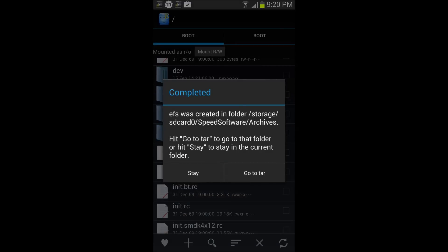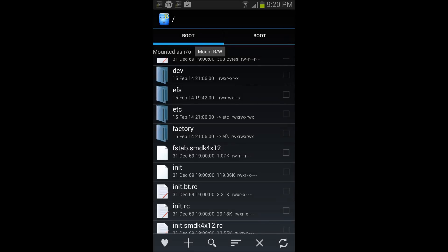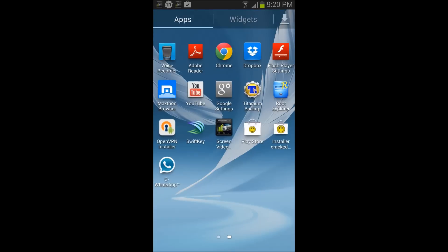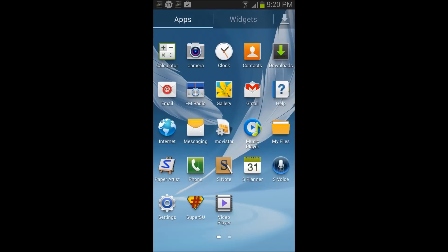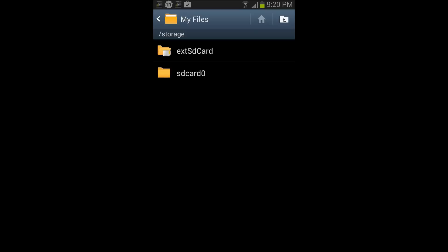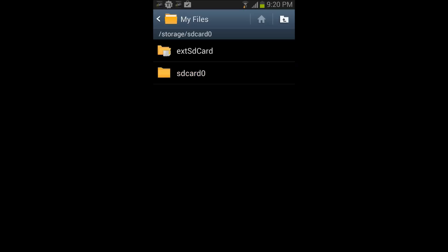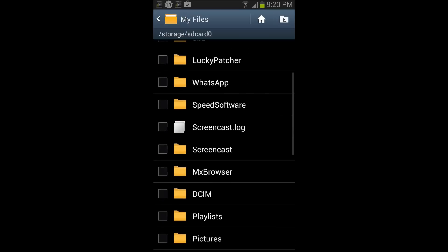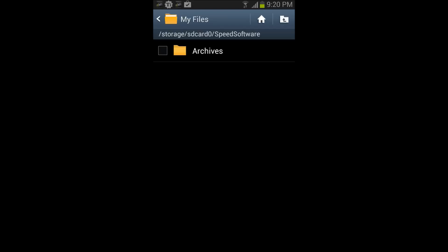There it is. So let's check it out. Let's go to file SD and we're gonna go to Speed Software.